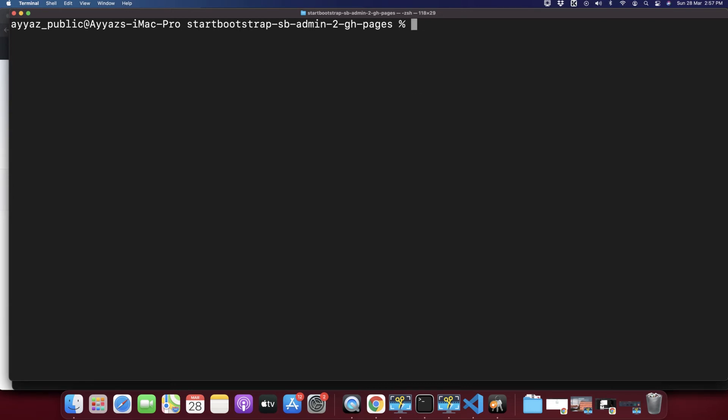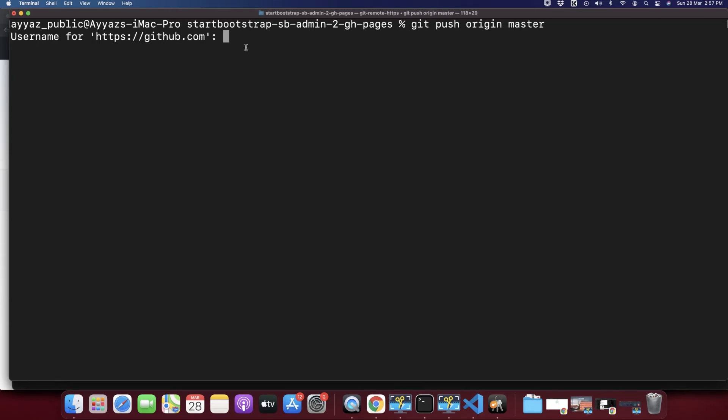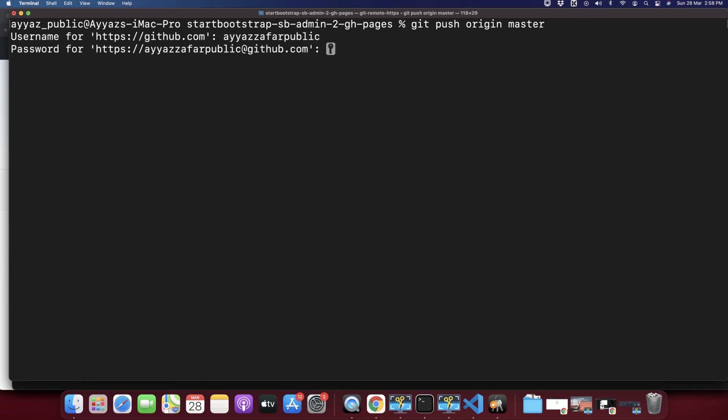And look at this, now it is asking you for a username and password. Earlier it was not asking for any password or username for your new GitHub account. Now it is giving you opportunity to enter the username for your new GitHub account. I'm going to type the username for my new GitHub account, that is Ayaz for public, and press enter.